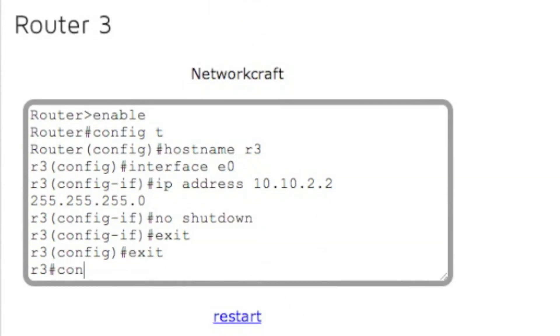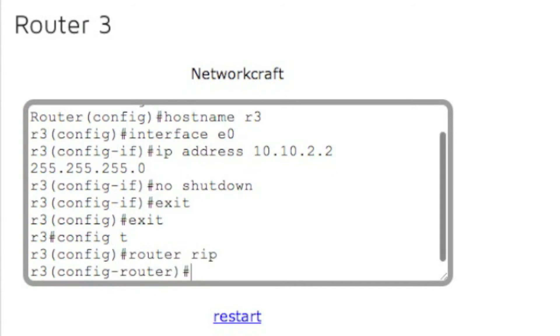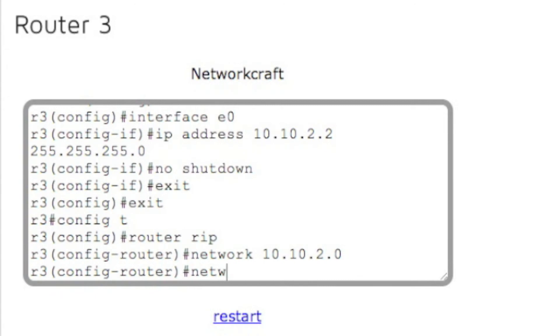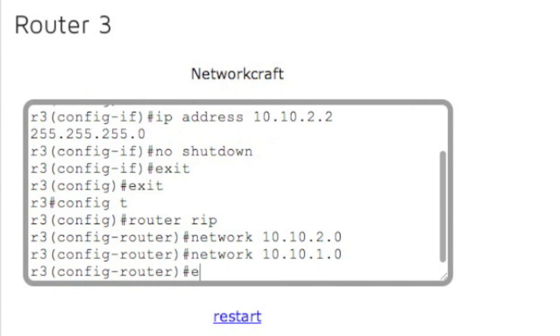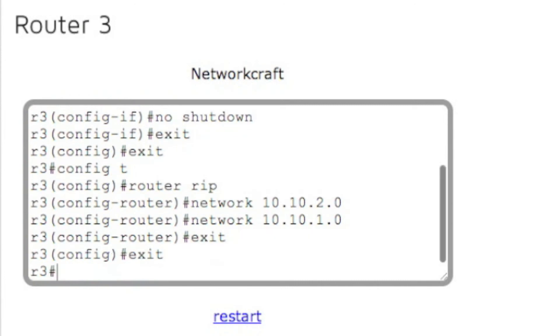And now we're going to go to router three. Go to config t, router rip, network 10.10.2.0, and network 10.10.1.0. Exit. Exit.